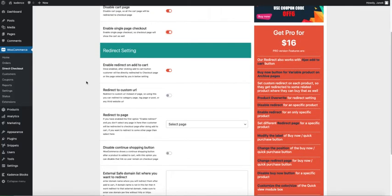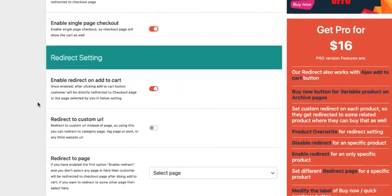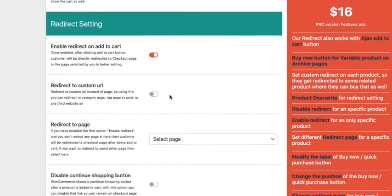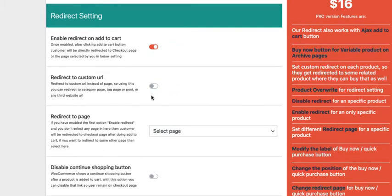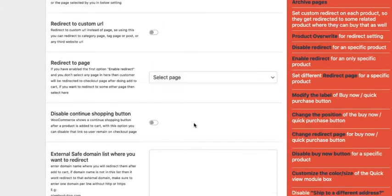If you want to redirect your customers after pressing the add to cart button, then enable this option here. If you want to redirect them to some kind of custom URL, activate this option here and select the page you want them to be redirected.